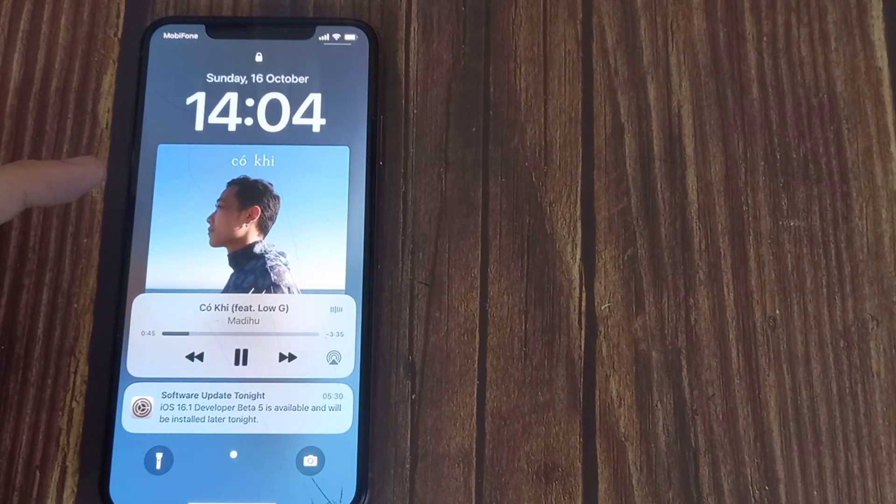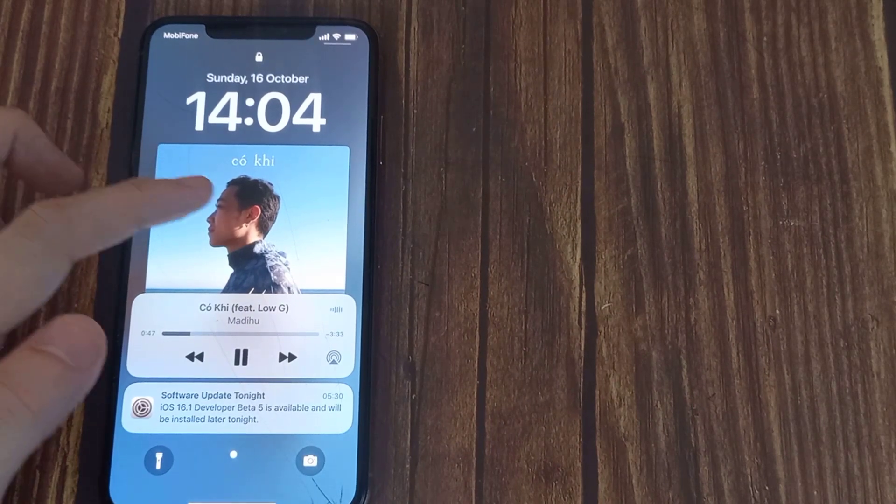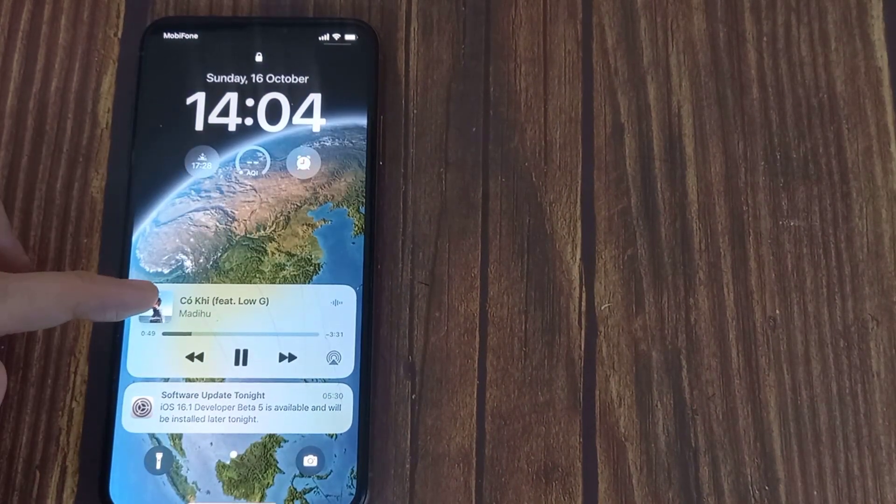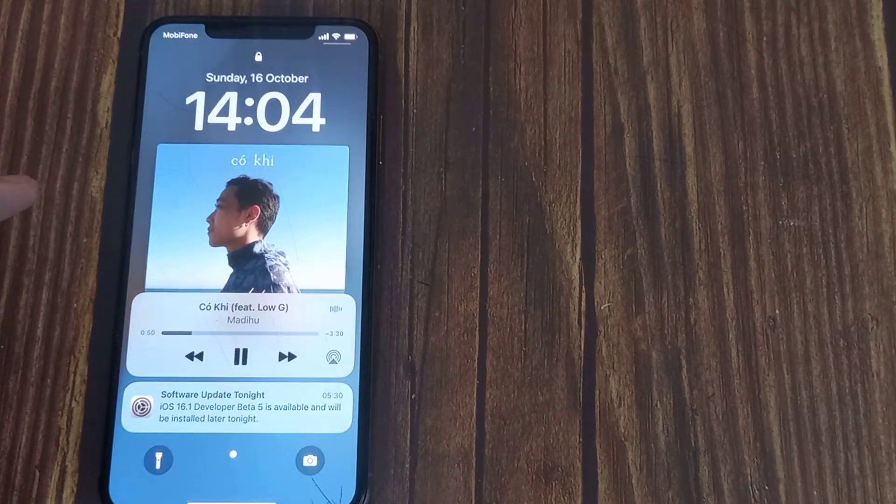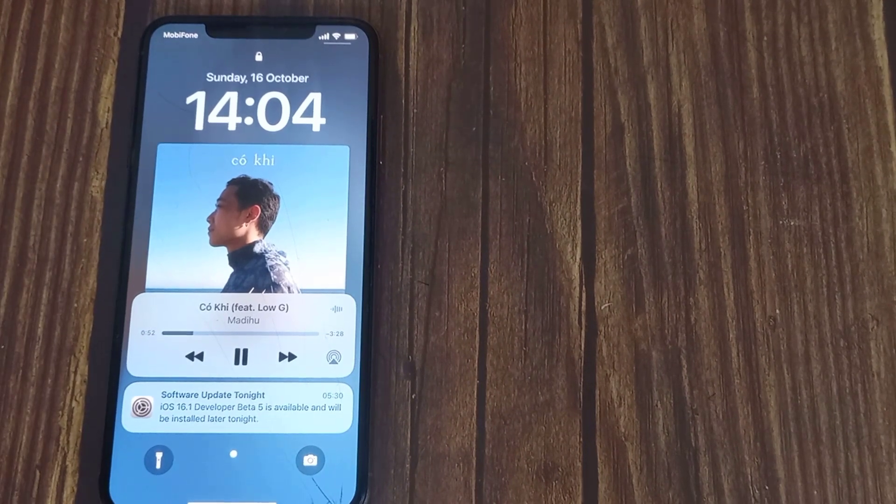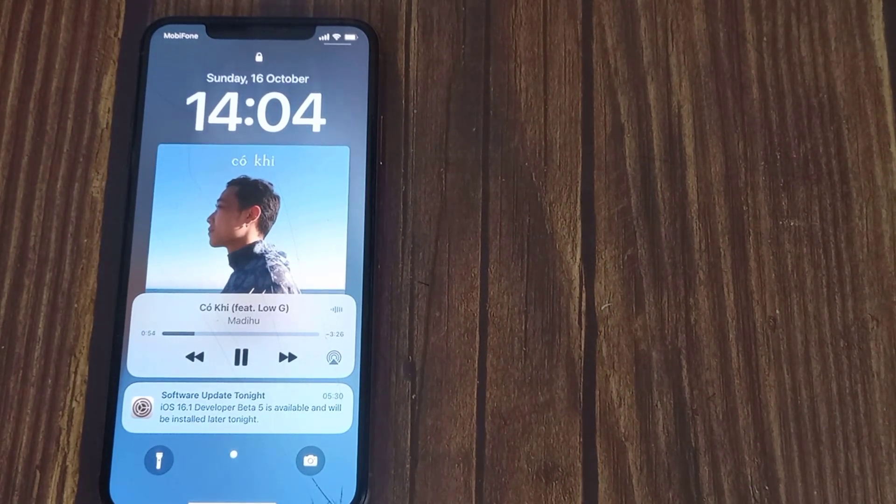Now the album art will appear in its large form on your iOS lock screen. If you dislike how it looks, simply tap the full screen album art and iOS will revert to the compact form.